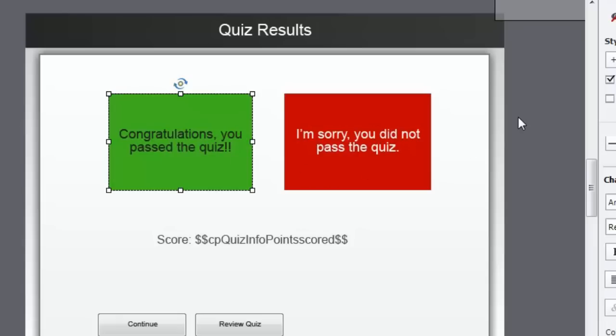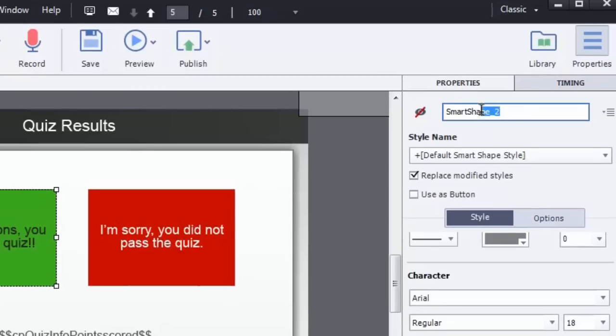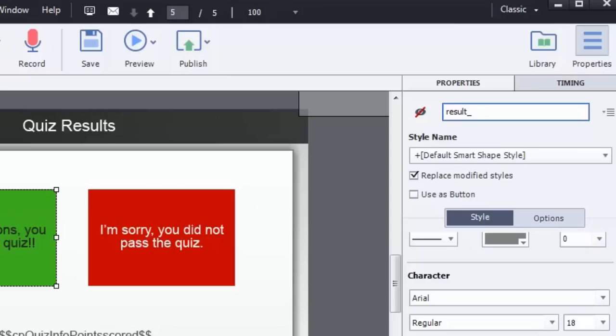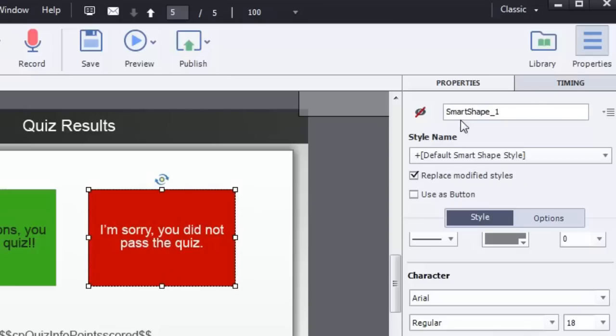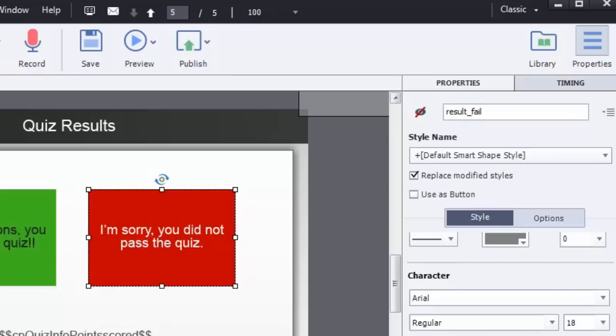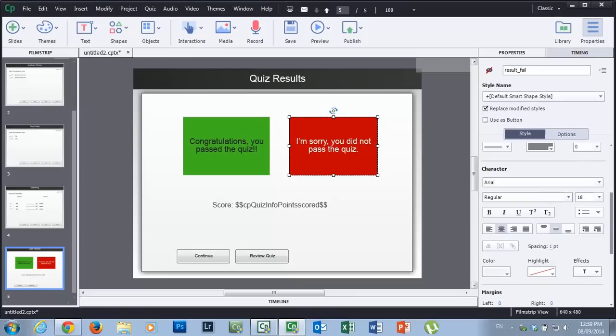Now, the important thing for this to work is that you have to give each of these results messages a unique name. Not necessary, but from a perspective of ease of use I like to do this. So I put in result_pass and result_fail. Just take a moment and talk about those names. I have result_ at the beginning of both. The reason for that is that it will be very simple to find these object names later on when I'm doing my advanced actions.